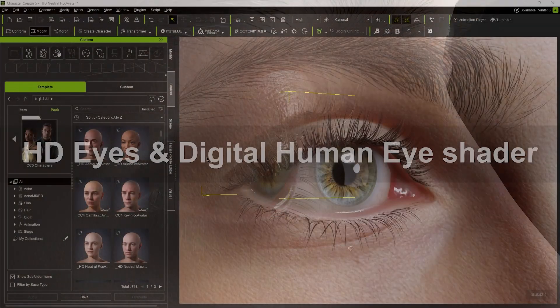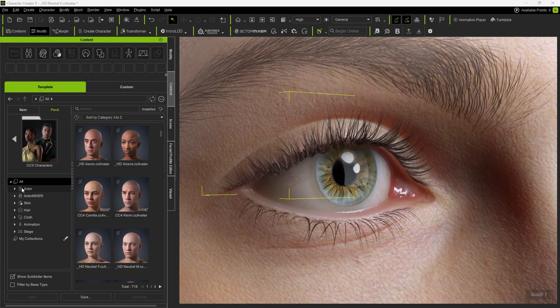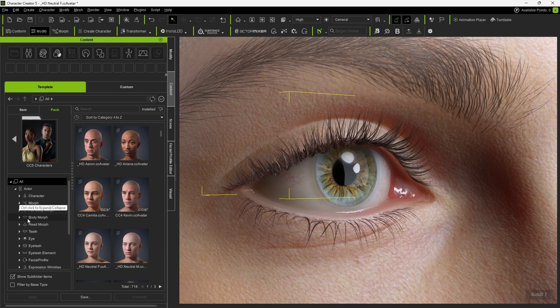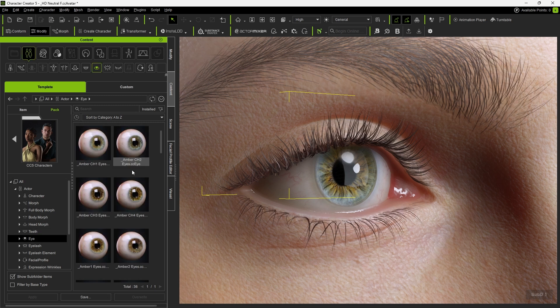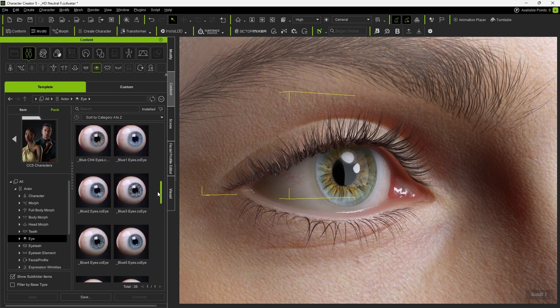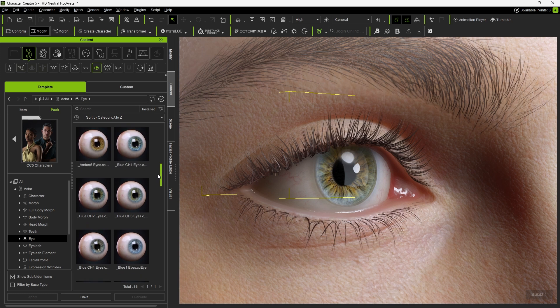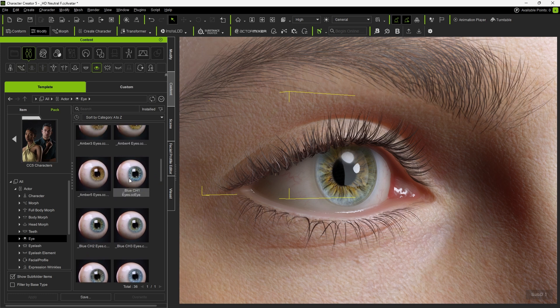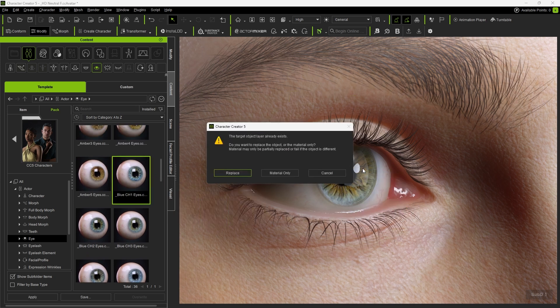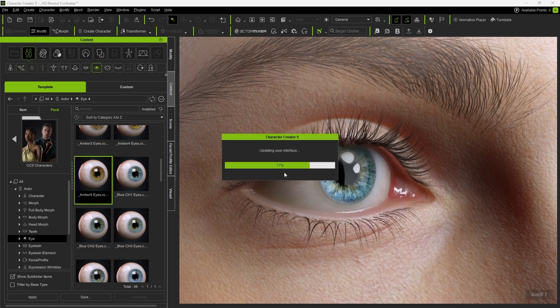First, let's take a look at the HD eyes and digital human eye shader. The CC5 character pack provides a wide variety of HD eyes in different colors. We can apply these eyes directly to the character with a subsequent prompt, using the option to Replace Completely or Material Only. For this tutorial, we'll just replace the material only to change the eye color.